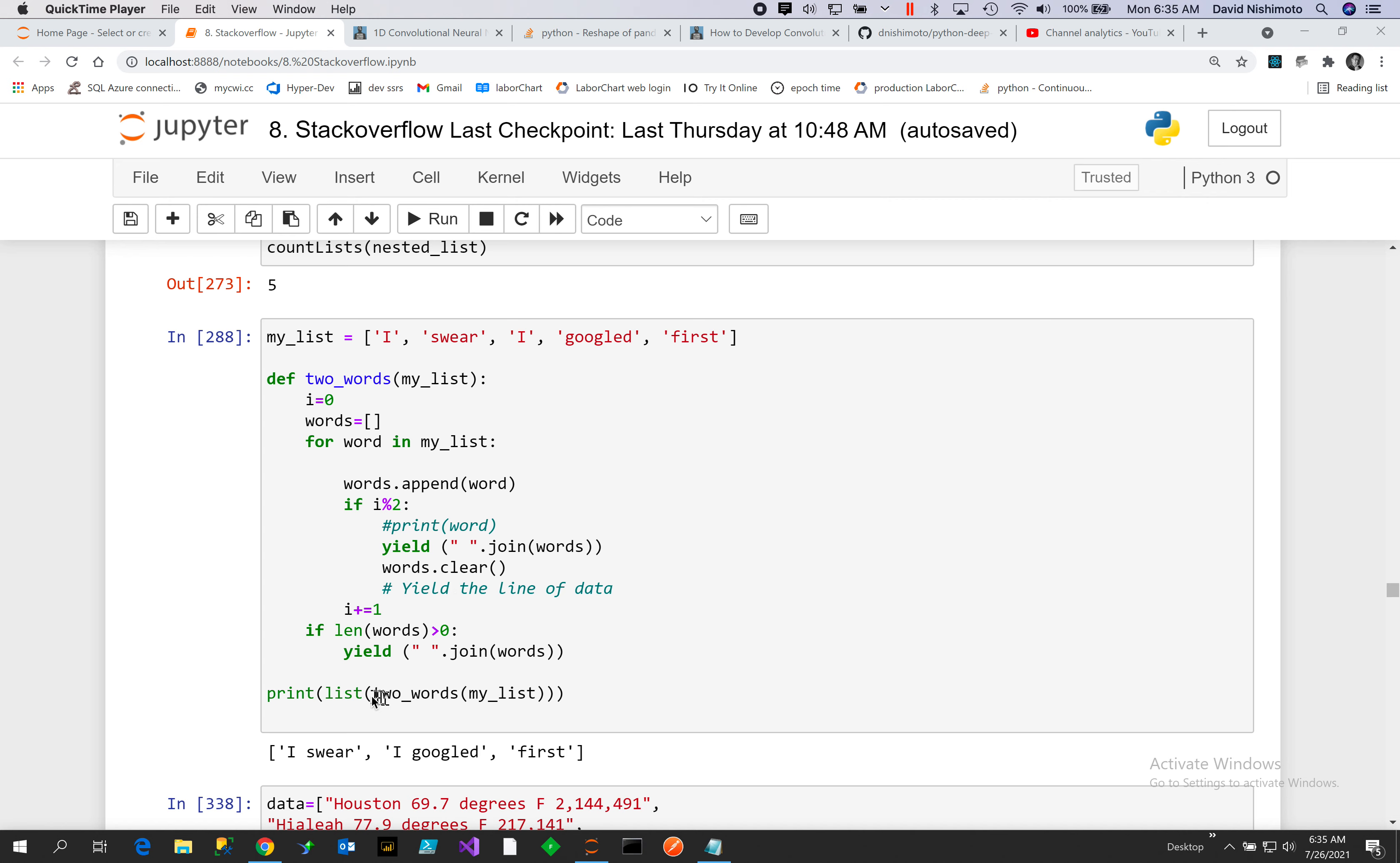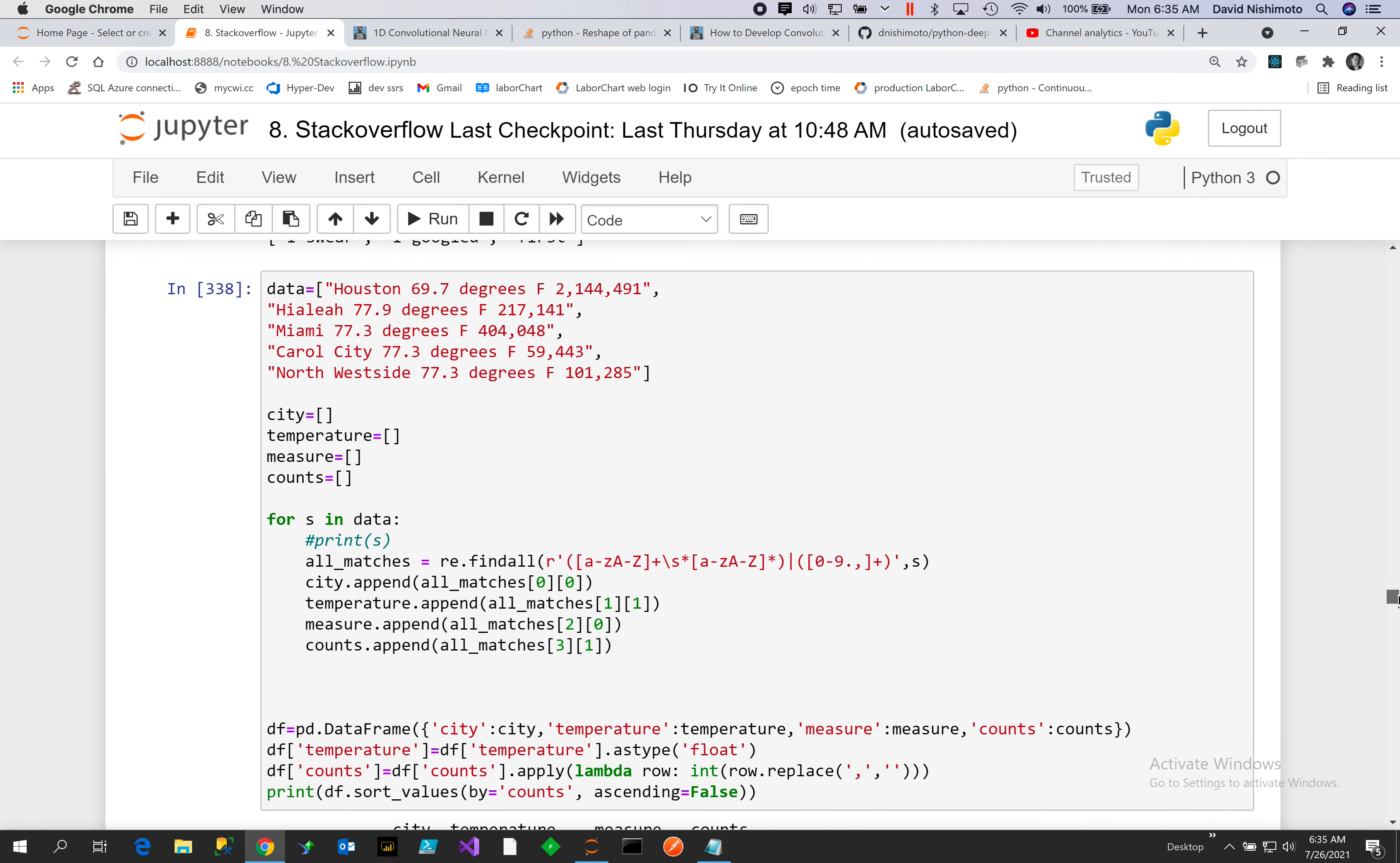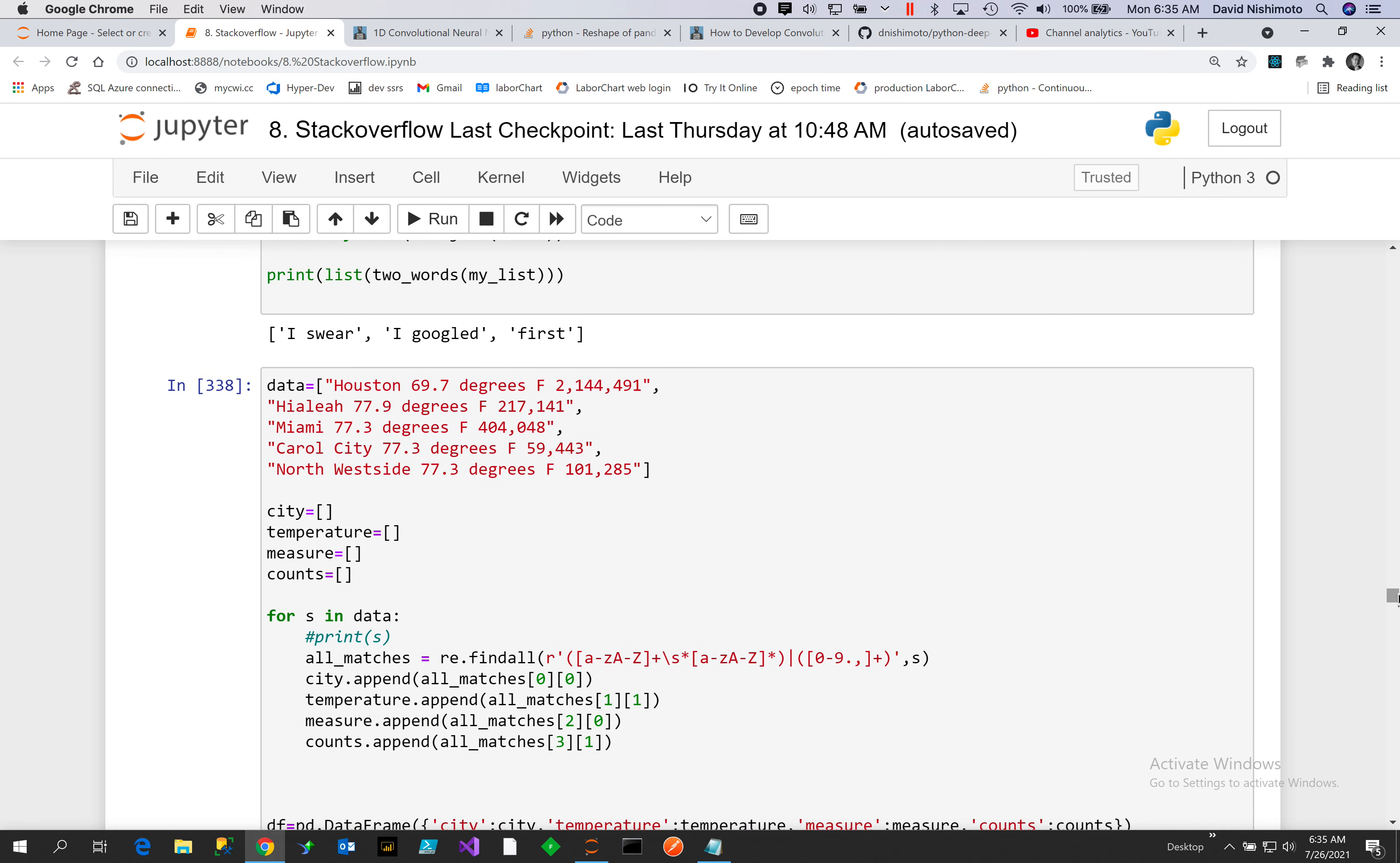Then we join it and convert it to a list and display out every two. So you have 'ice' where I 'googled' and 'first' doesn't have a pair so it only outputs itself. Okay, here we have a list of different strings.